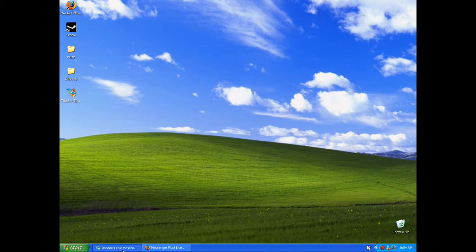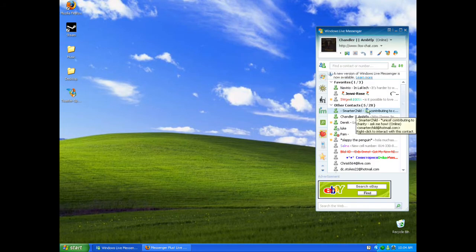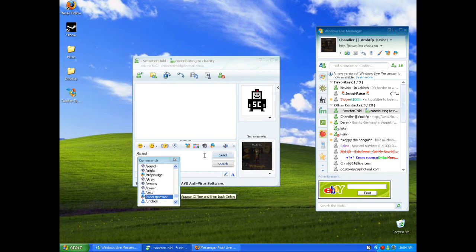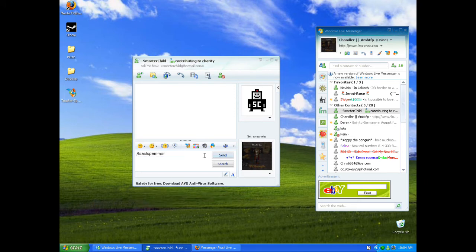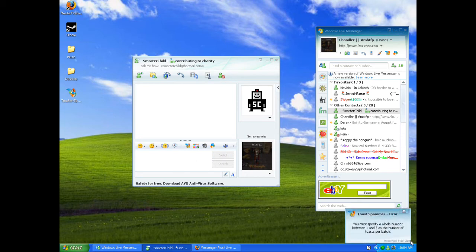It should work. Open up your MSN and type in 'Toast Spammer'. I'm going to do it three times. You have to do three space three, or else it won't work if you just type three.